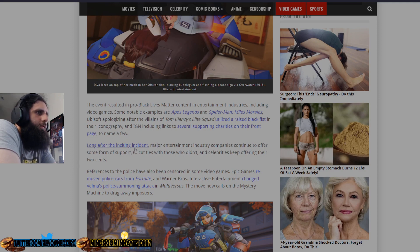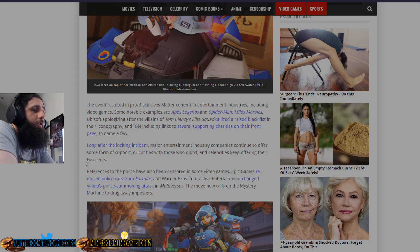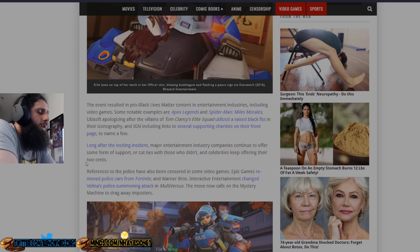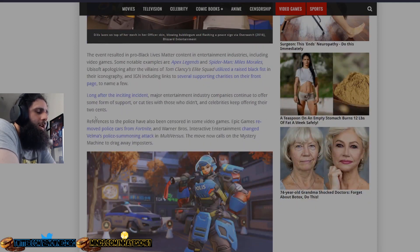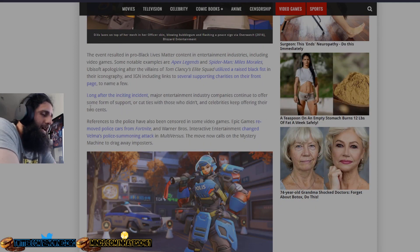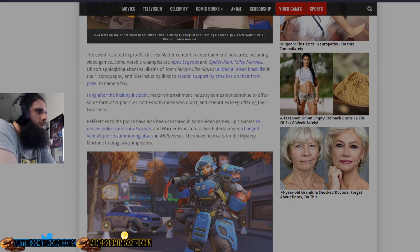Some notable examples are Apex and Spider-Man Miles Morales, the episode apologizing after the villains of Tom Clancy's Elite Squad utilized a raised commie fist in their iconography, and IGN included links to several supporting charities on their front page to name a few. Long after the inciting incident, major entertainment industry companies continued to offer some form of support or cut ties with those who didn't. And celebrities keep offering two cents because celebrities are dumb brainlets who don't know shit about nothing and we don't care about your trash opinions. Go the fuck away. Be a clown. Entertain me. I don't give a fuck about your political opinions.